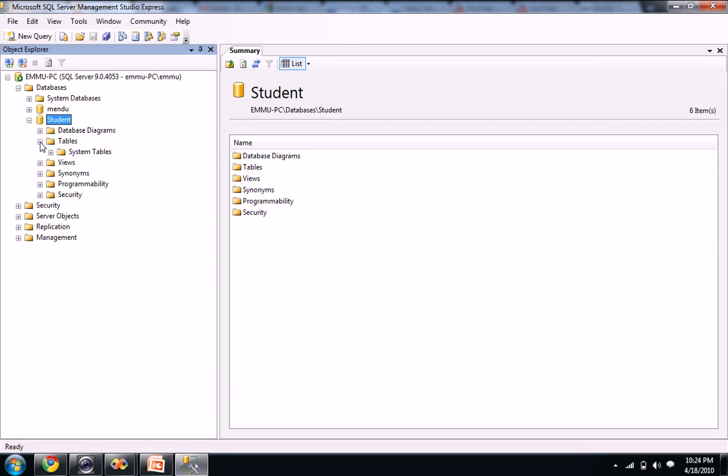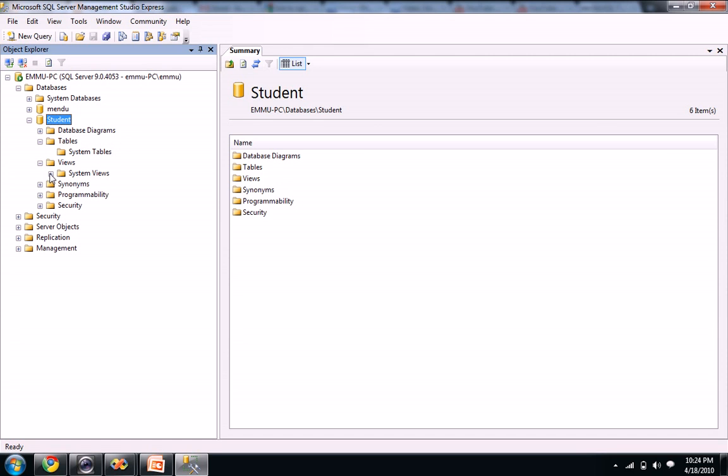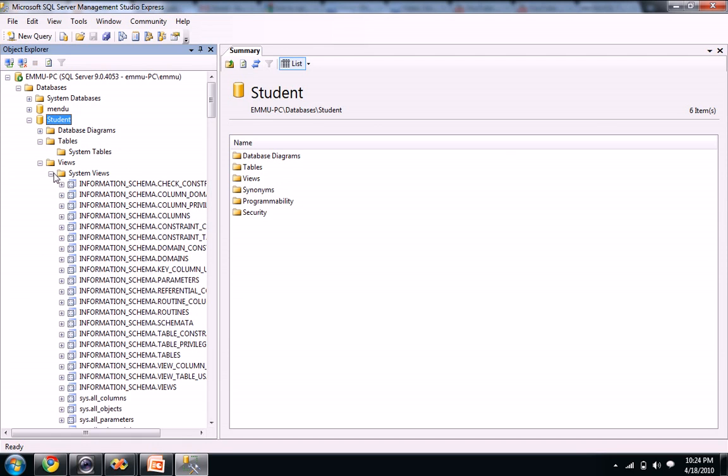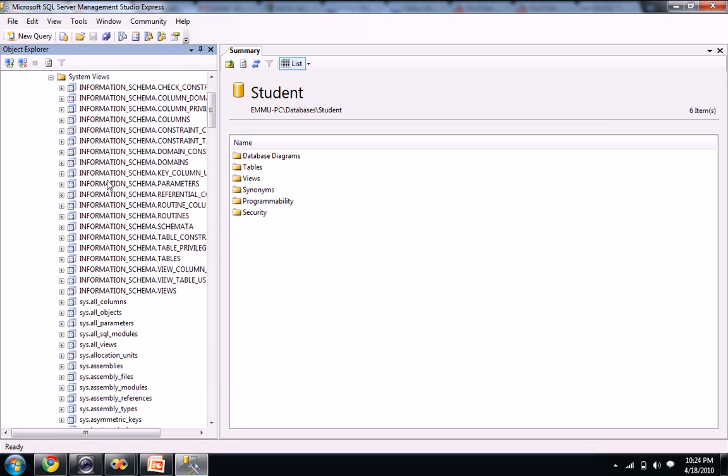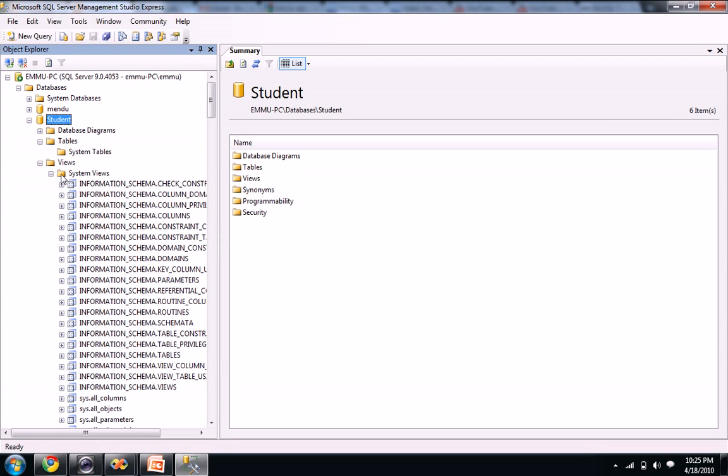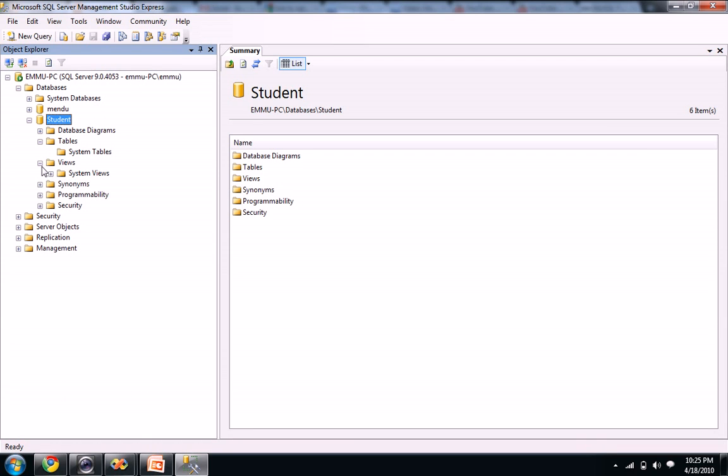And when you open your tables, you won't see any tables right now because we didn't create any tables. When you see views, you see so many views here on the system views. These are like default views. So right now just leave aside the views thing.